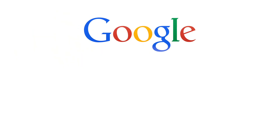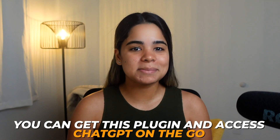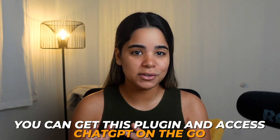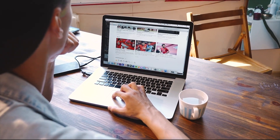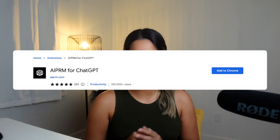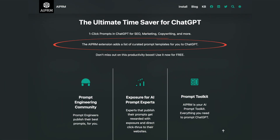In addition to Google, this plugin also works on Bing and DuckDuckGo. So instead of switching between tabs, you can access ChatGPT on the go, helping you save a ton of time and allowing you to access the information you need quickly — so you can focus on creating content or working rather than spending hours on research.